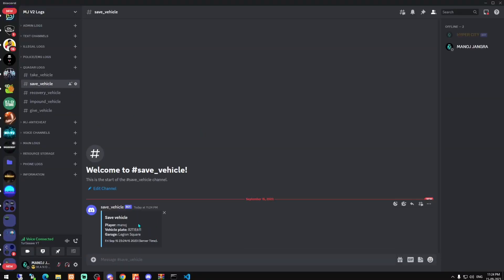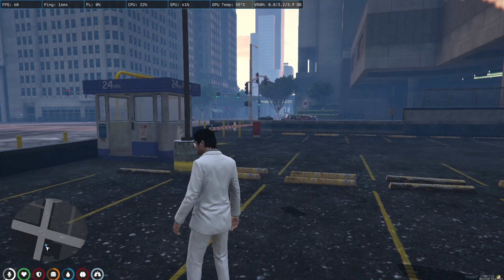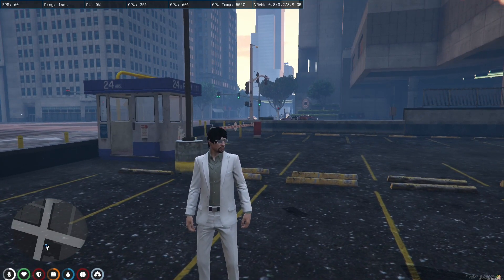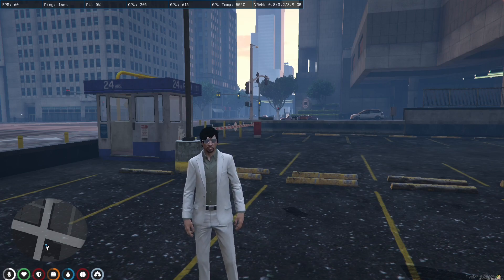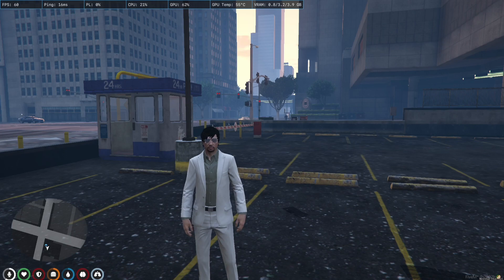Now we store the vehicle again. You can see the 'save vehicle' webhook fires and it shows the location — in this case, Legion Square garage — so it shows you which garage the vehicle is stored in. That's a great feature you can add to your server. Definitely try out the Kaz Advanced Garage script. That's all for today. Hope you liked the video, make sure to subscribe, and see you in the next one. Take care!